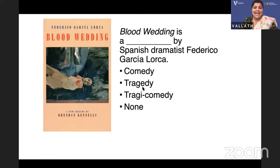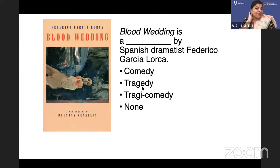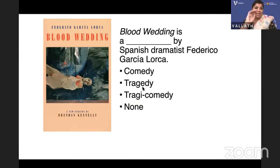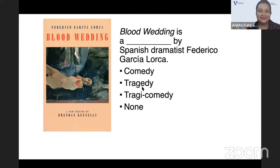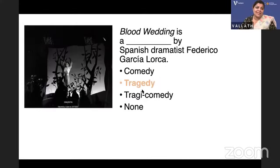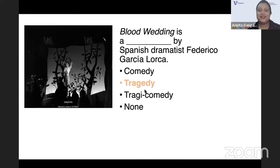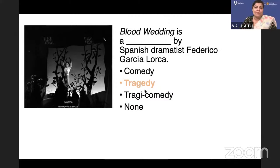Blood Wedding is a work by Spanish dramatist Federico García Lorca. One bride was going to marry a bridegroom, but the bridegroom runs away with another man, and in the forest there is a bloody ending. Is it a comedy, tragedy, or tragicomedy? It's a tragedy — even though there are absurdities in the middle, at the end it is a terrible tragedy. Very interestingly, death here comes as a beggar, and moon is a woodcutter.